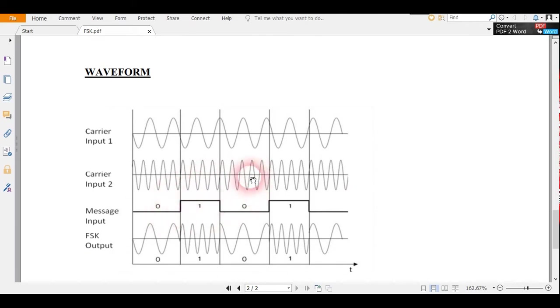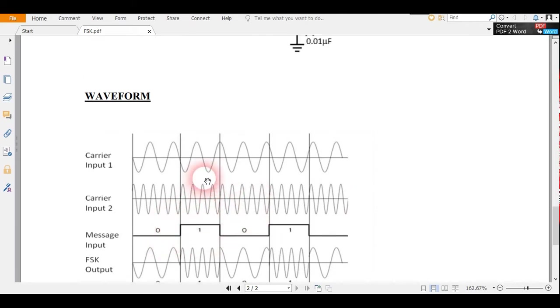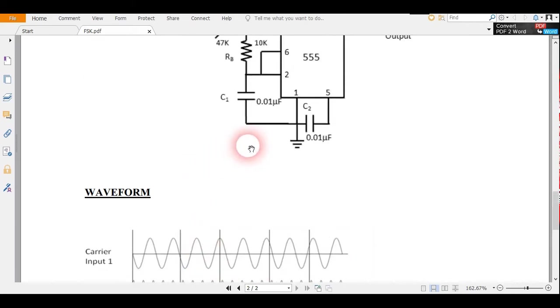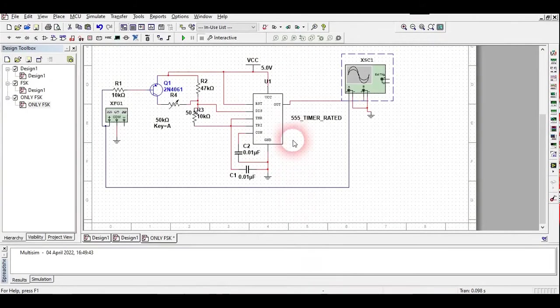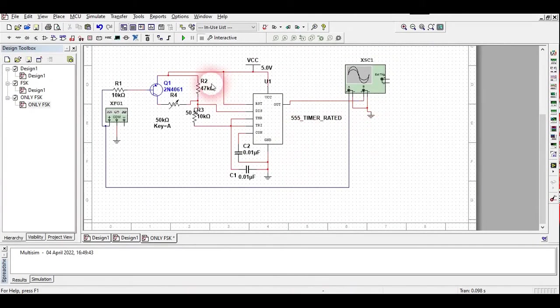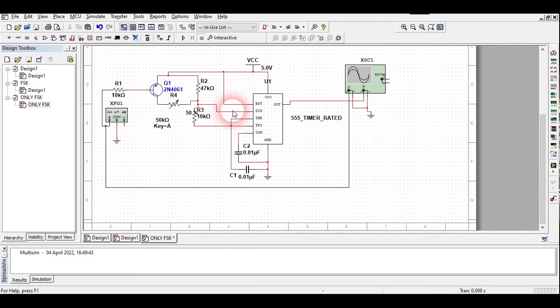This is the type of waveform which we are going to have. Since we are going to give digital signals here, we'll get a square wave. Just look at my Multisim here.